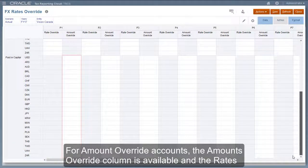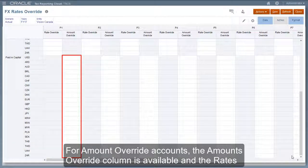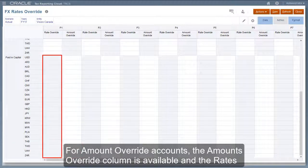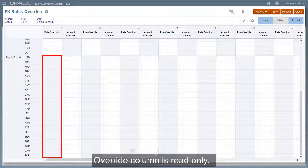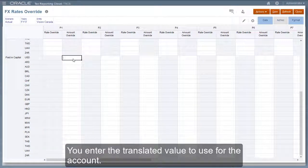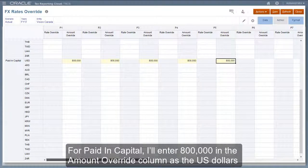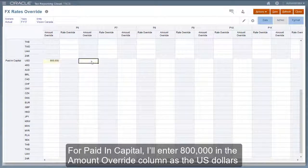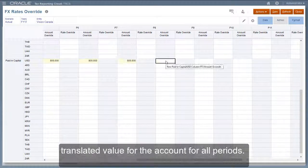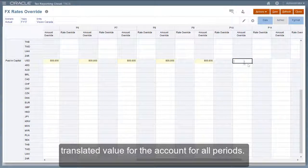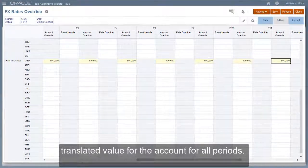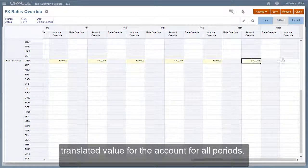For amount override accounts, the amounts override column is available and the rates override column is read-only. You enter the translated value to use for the accounts. For paid in capital, I'll enter 800,000 in the amount override column as the US dollar translated value for the account for all periods.